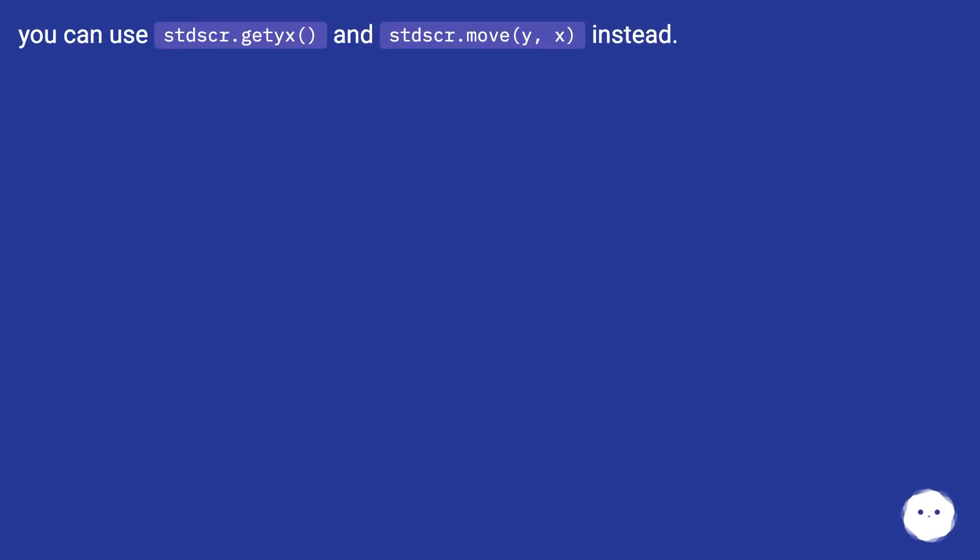You can use stdscr.getsyx and stdscr.move instead.